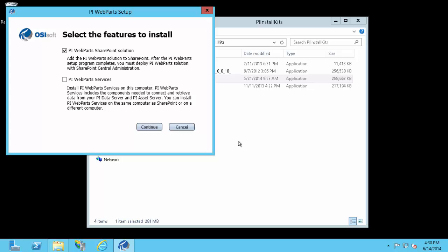Once it unzips, you will see a window pop up asking if you want to install the PI WebParts solution and/or the PI WebParts services. If you're installing the services on the same computer as your SharePoint machine, you can run both installations at the same time. For the purpose of this video, I'm just going to run the PI WebParts solution install first, and then later on in the series I'll install the PI WebParts services. So I'll just keep PI WebParts SharePoint solution checked and select continue.